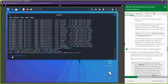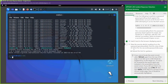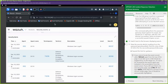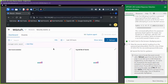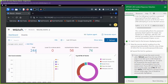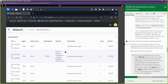Now let's go back to Wazuh and check it out. We'll scroll up and refresh — we went from 136 to 244 events. We got 56 authentication failures and 74 successes.